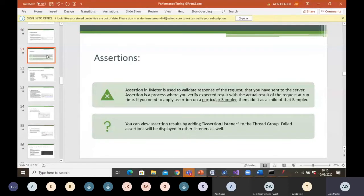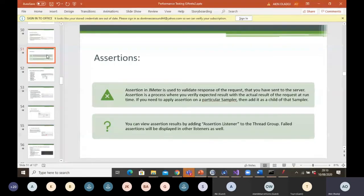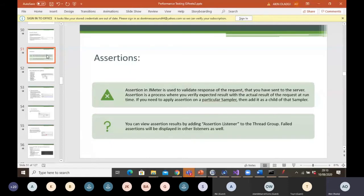Assertion in JMeter is used to validate the response of the request. After you have sent a request to the server, assertion is a process where you verify the expected results with the actual results of the request at runtime. If you need to apply assertion on a particular sampler, then add it as a child of that sampler. You can view assertion results by adding assertion listeners to the thread group, and failed assertions will be displayed in other listeners as well.